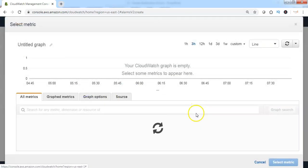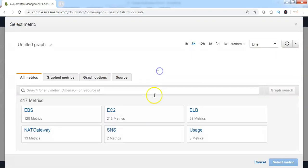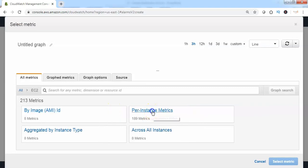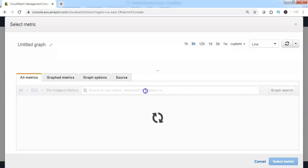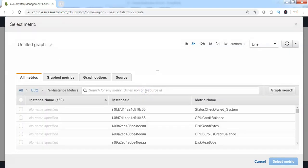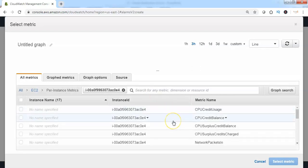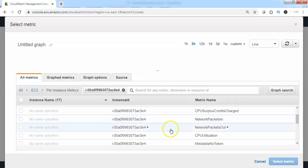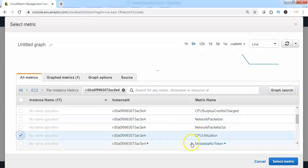Click on Select Metric. From the metrics available, click on EC2, then Per Instance Metrics. We can filter the metrics available for the specified EC2 instance by searching through the instance ID. Then from the available metrics, we can choose the CPU Utilization metric and click on Select Metric.